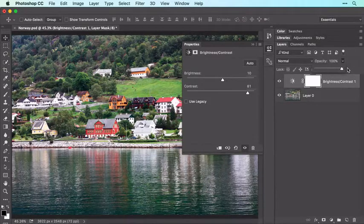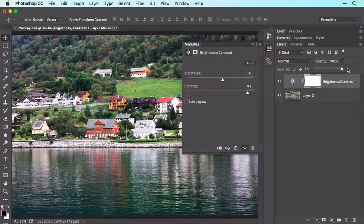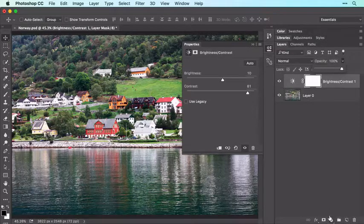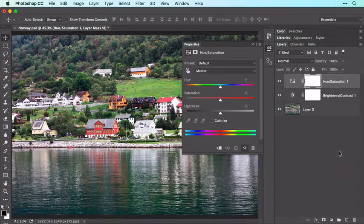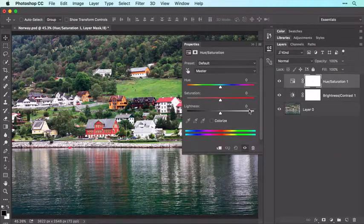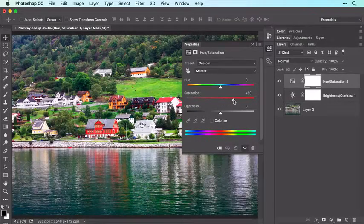While the image looks a lot better, the colors could stand some boosting, so let's add a Hue/Saturation adjustment layer. In the Properties panel, drag the Saturation slider to the right until the image looks good to you.